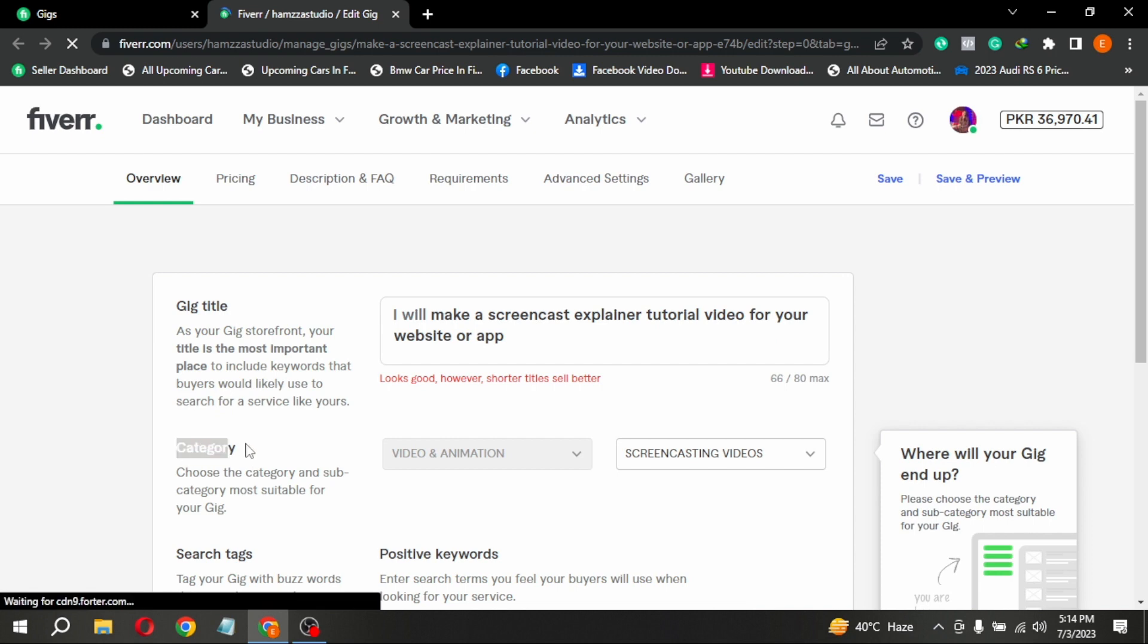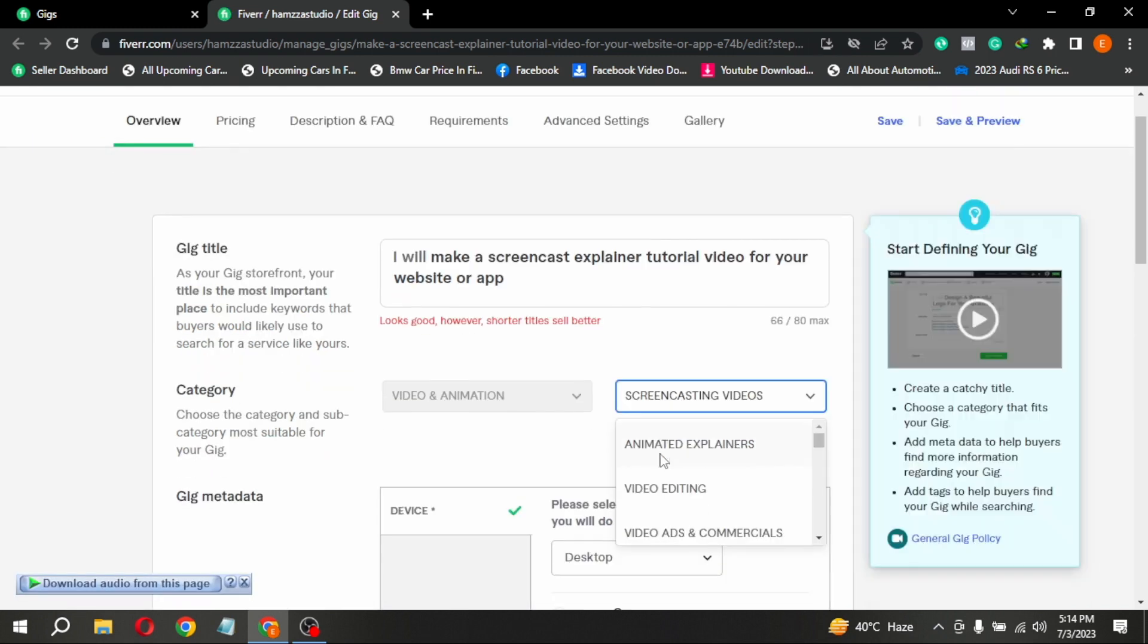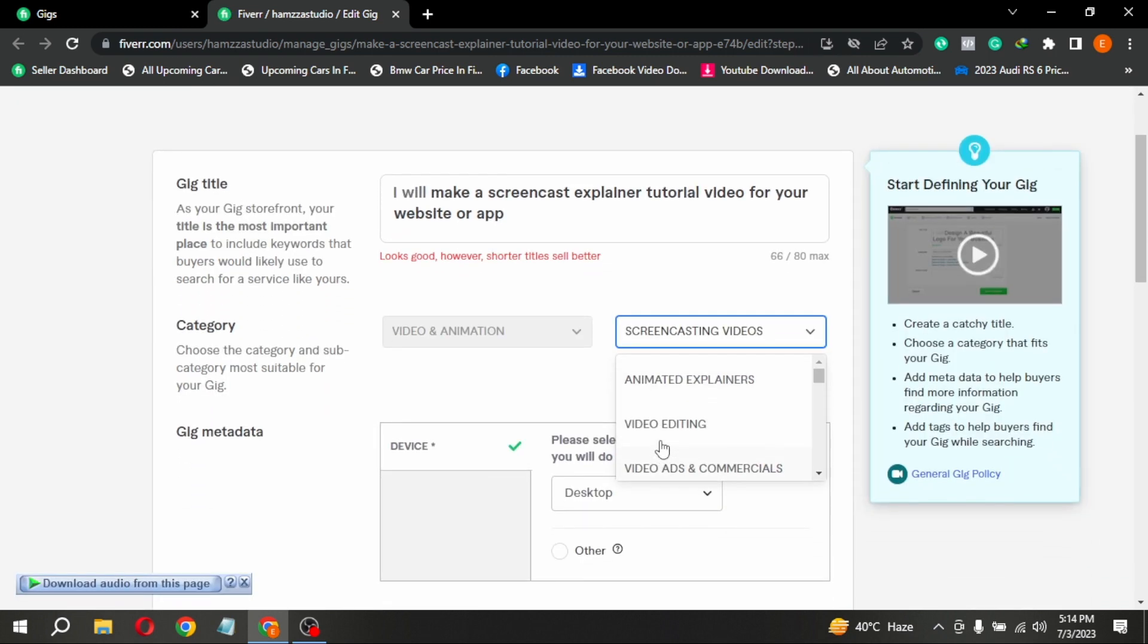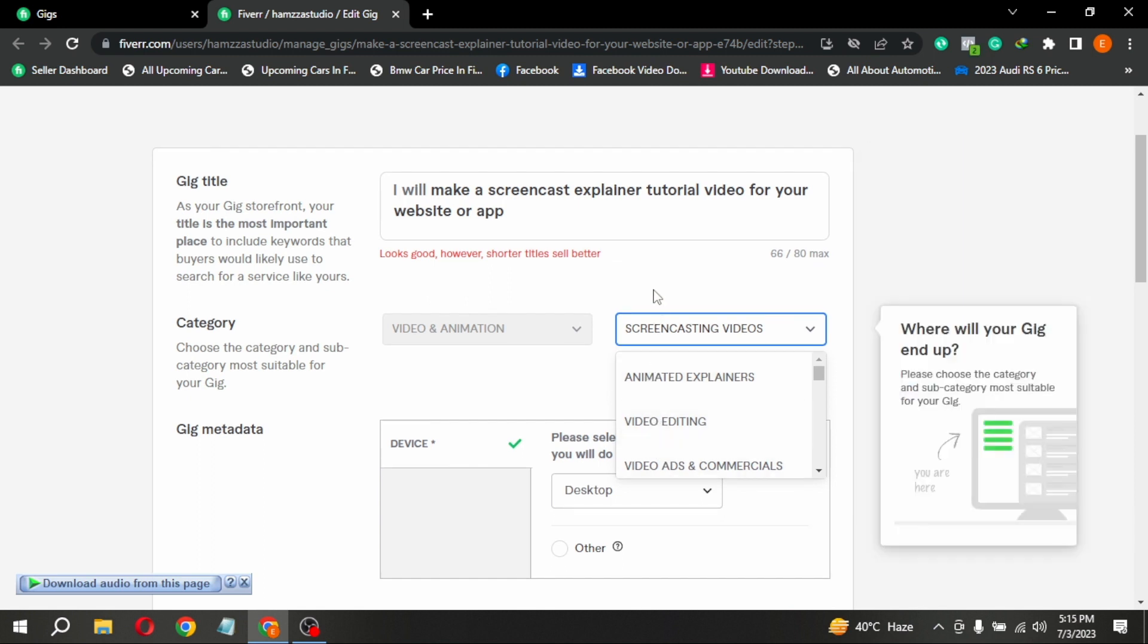Here at the top, in the Overview section, you are seeing category. You can simply change the category from here.